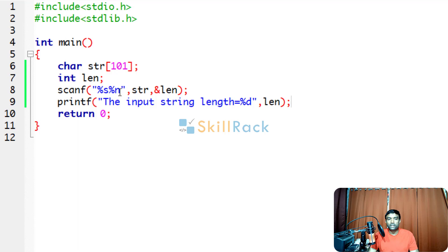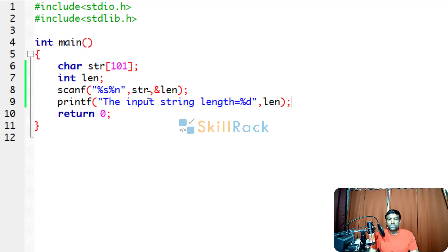You can use %n to denote the number of characters read through the input, and here when you give address of length, that particular value will be stored in the variable length.